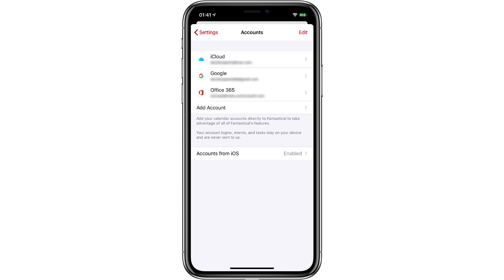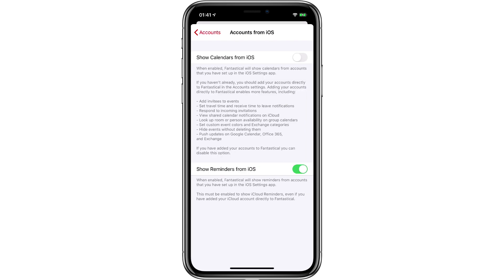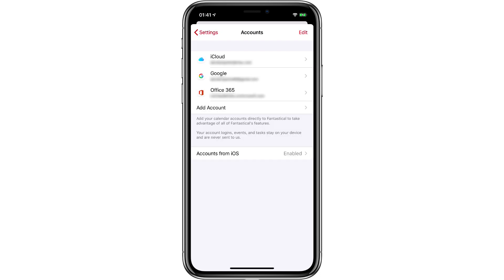Now, you may ask yourself why go to all this trouble. If you see the Accounts from iOS button at the bottom and tap on that, you can see you can already link to existing accounts for your calendar in iOS. But because Fantastical has so many additional features that aren't supported by that, you're going to lose a bunch — you won't be able to do invitees, travel time, and it doesn't have as much invitation support. There's a whole list of things you lose, so you'll definitely want to add those accounts directly if you have them.